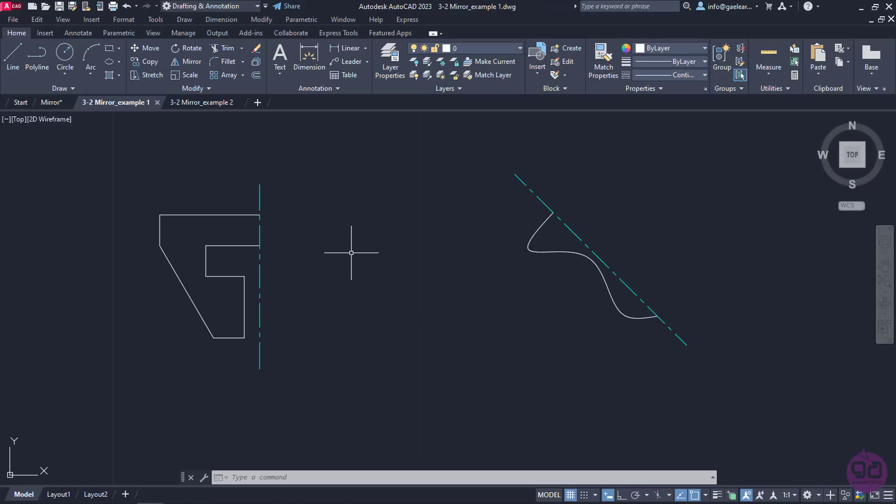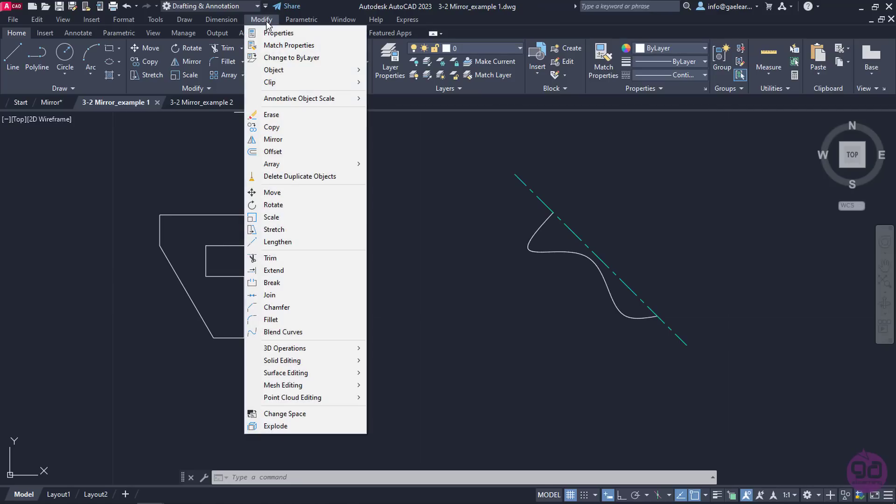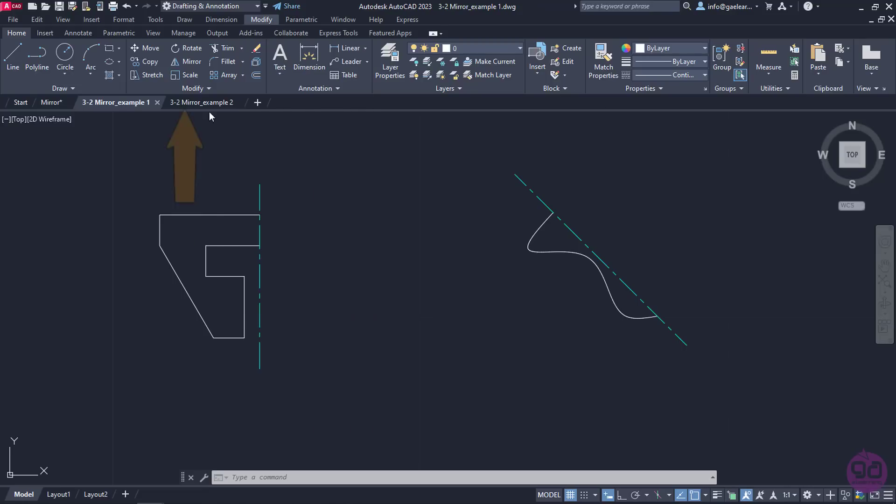Now I am going to use the Mirror command to create the entire objects. The Mirror tool can be found in both the Modify menu and the Modify panel of the Home ribbon.